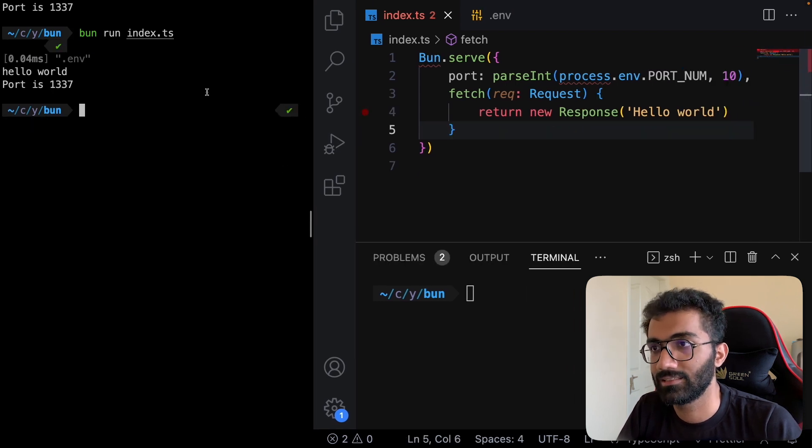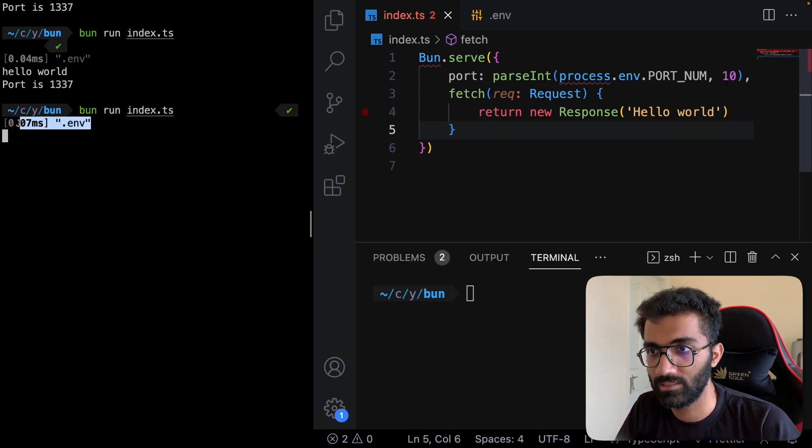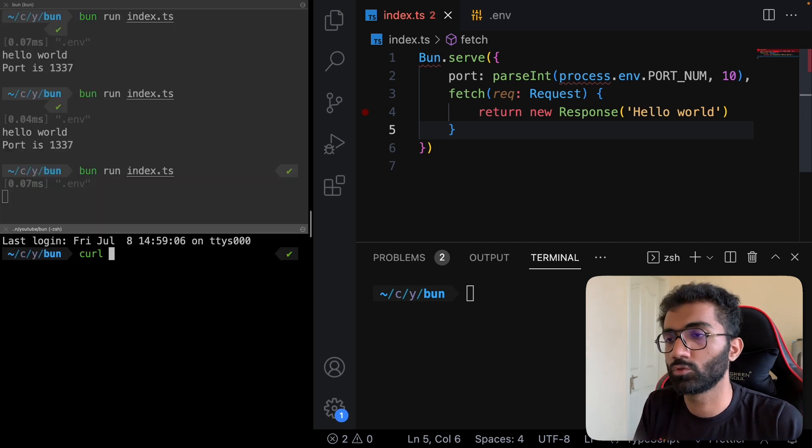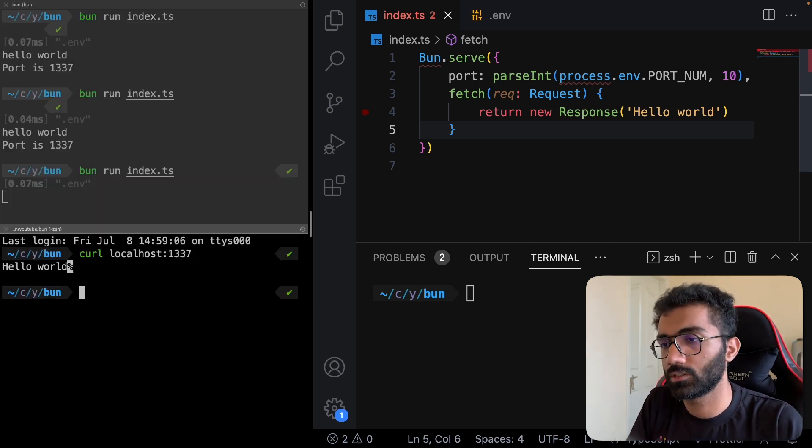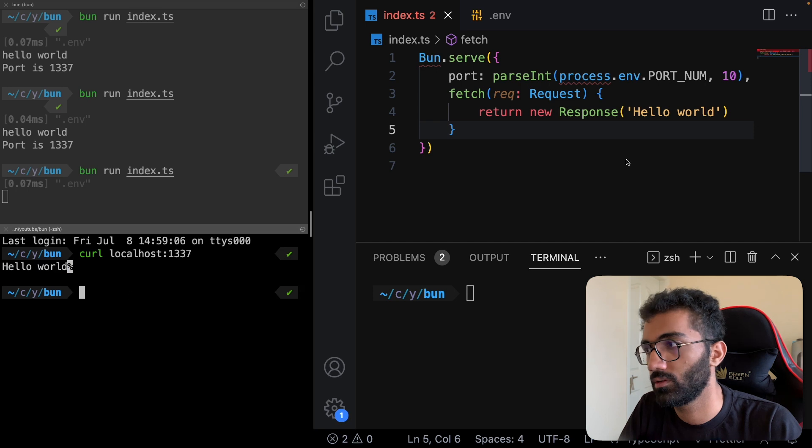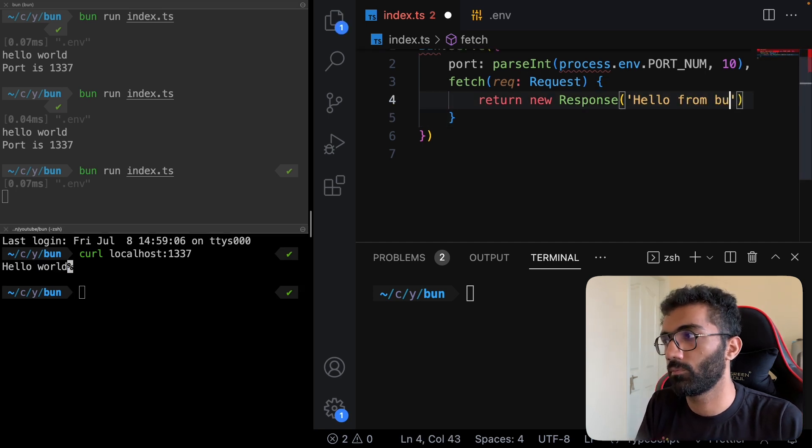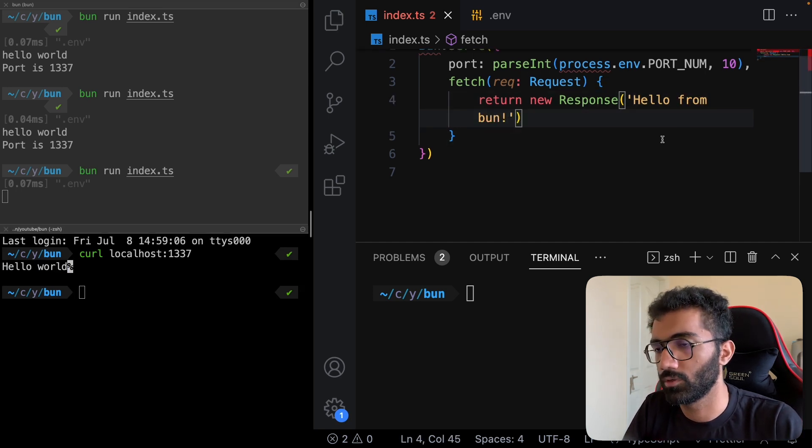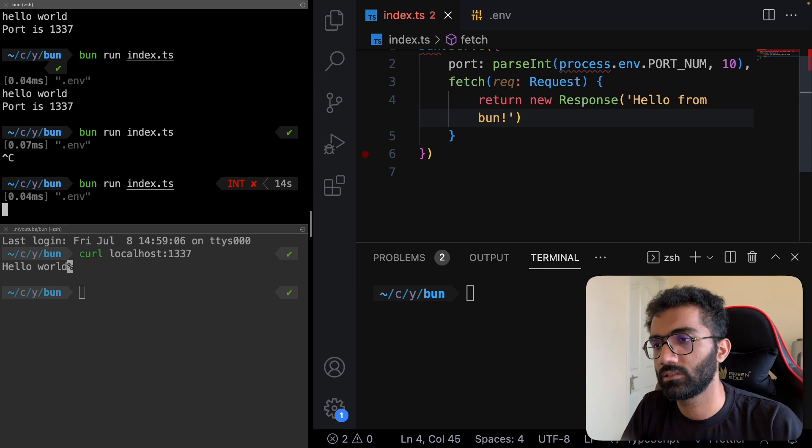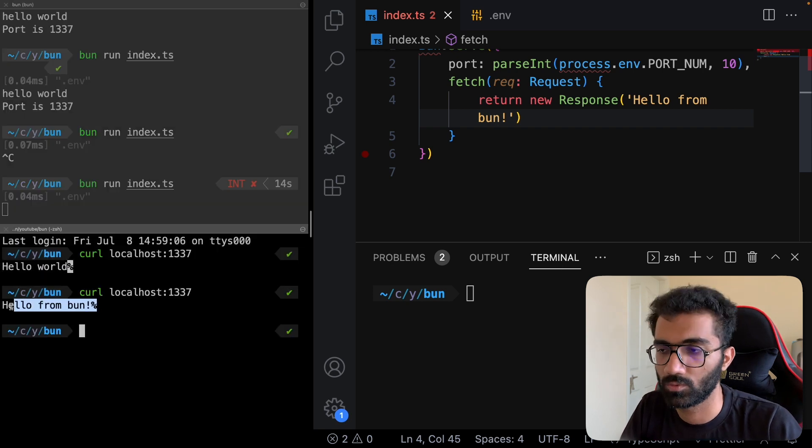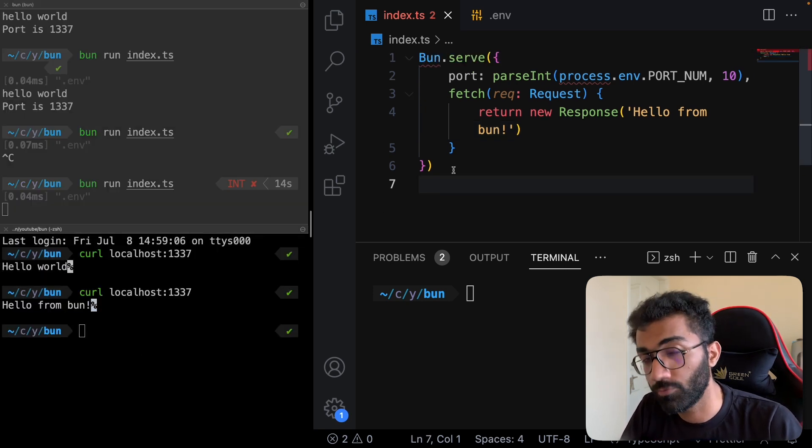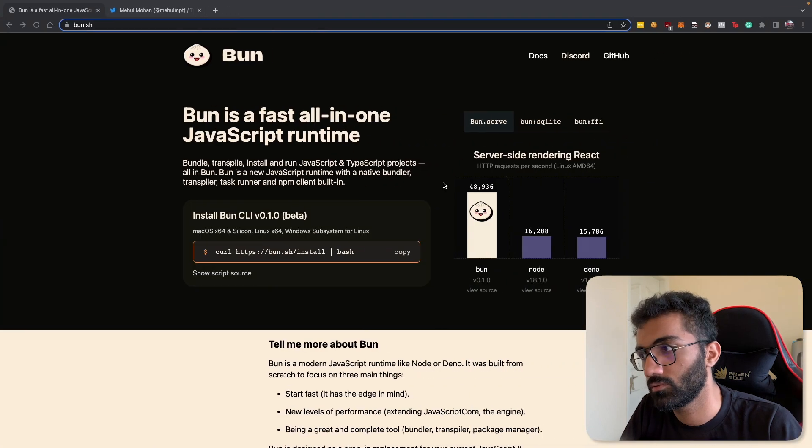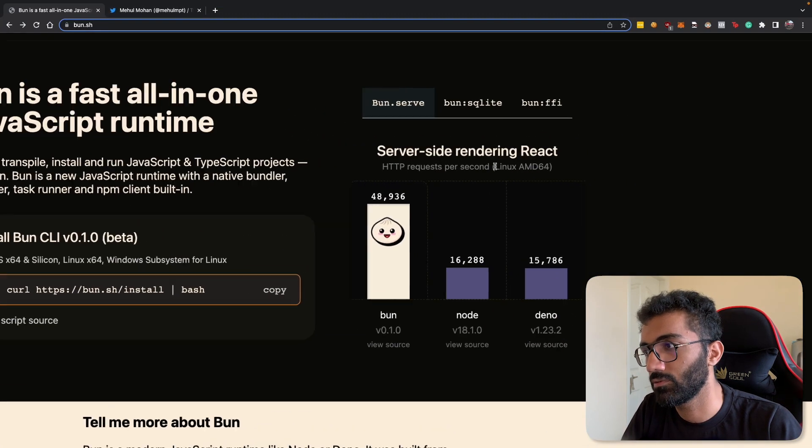You can see we created a very basic simple HTTP server in Bun in less than 10 seconds. If I now run this, it just stays there. I can open another terminal and hit up the server, and you see we get hello world. We can say hello from Bun, restart this, and it starts working again.